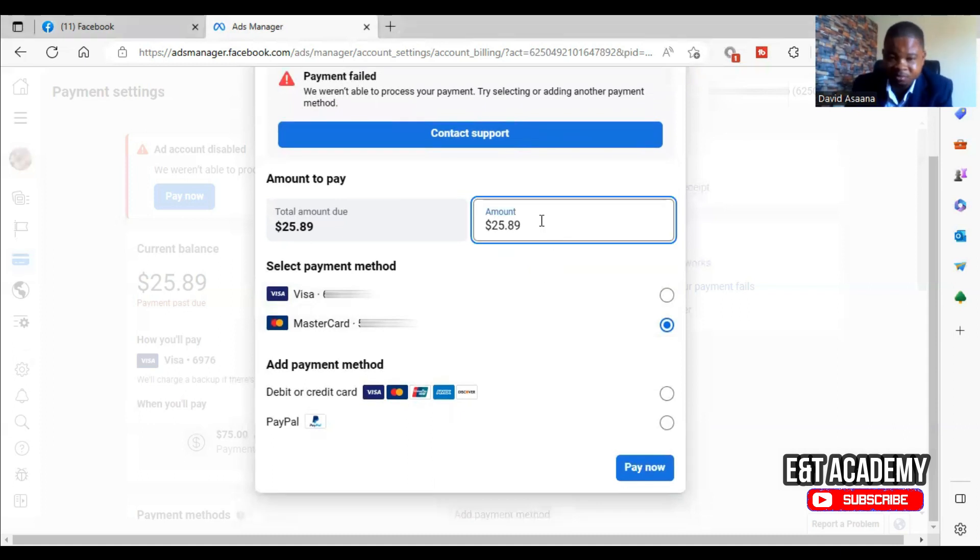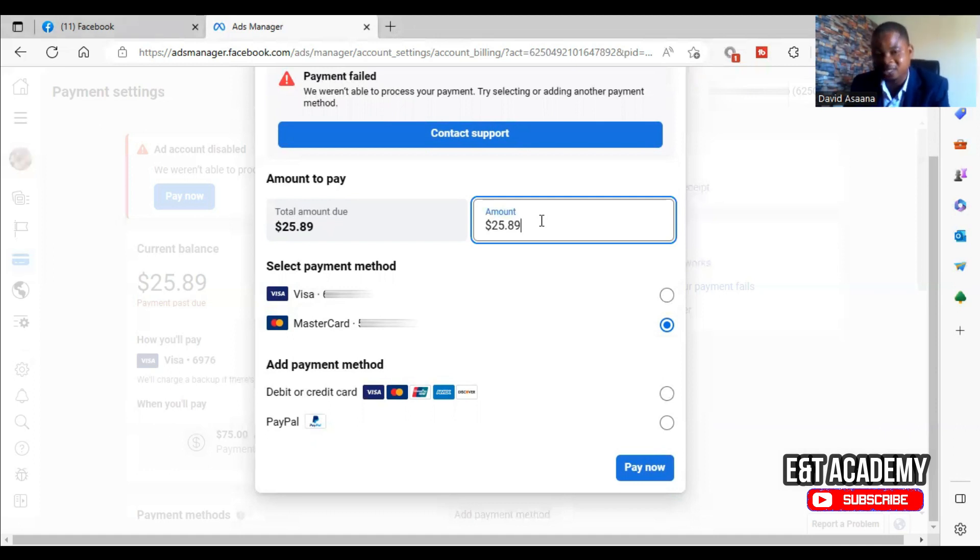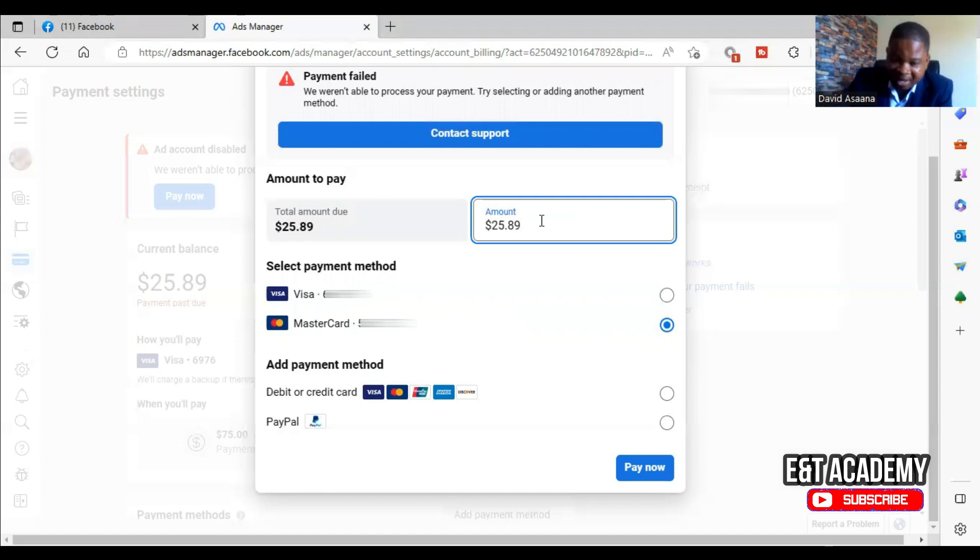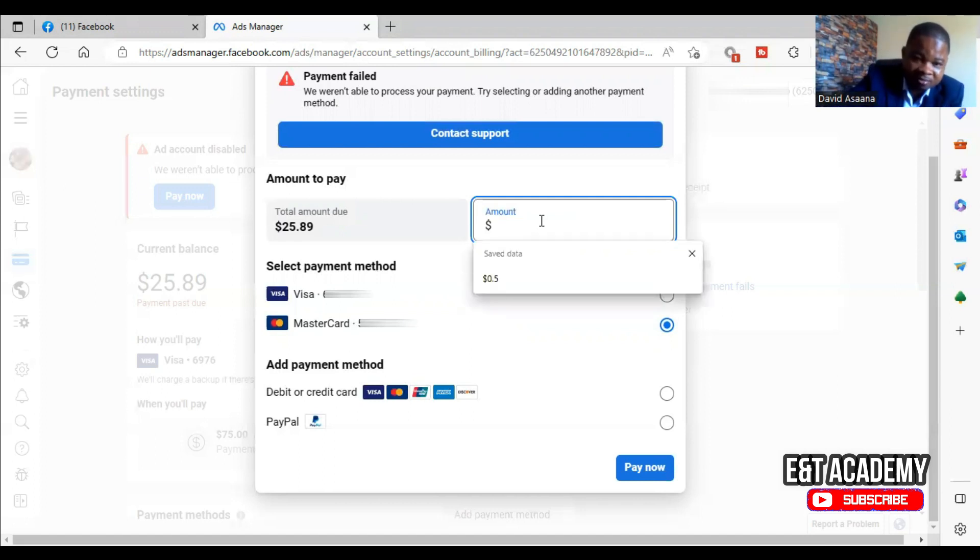It could be that we don't have enough money in the card, that is why we are having this failed transaction. So let's try paying $20 and see.